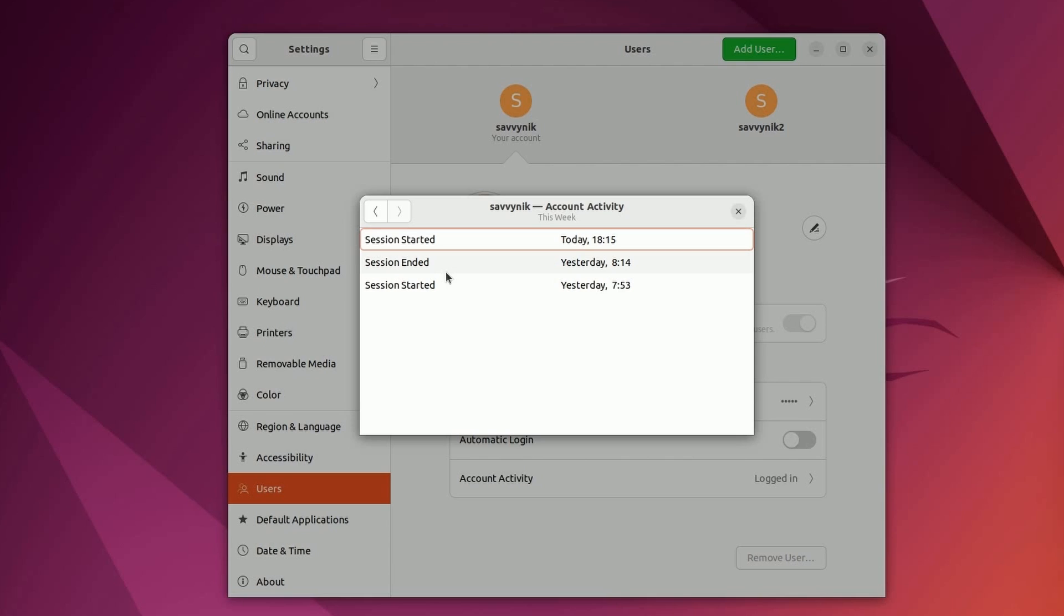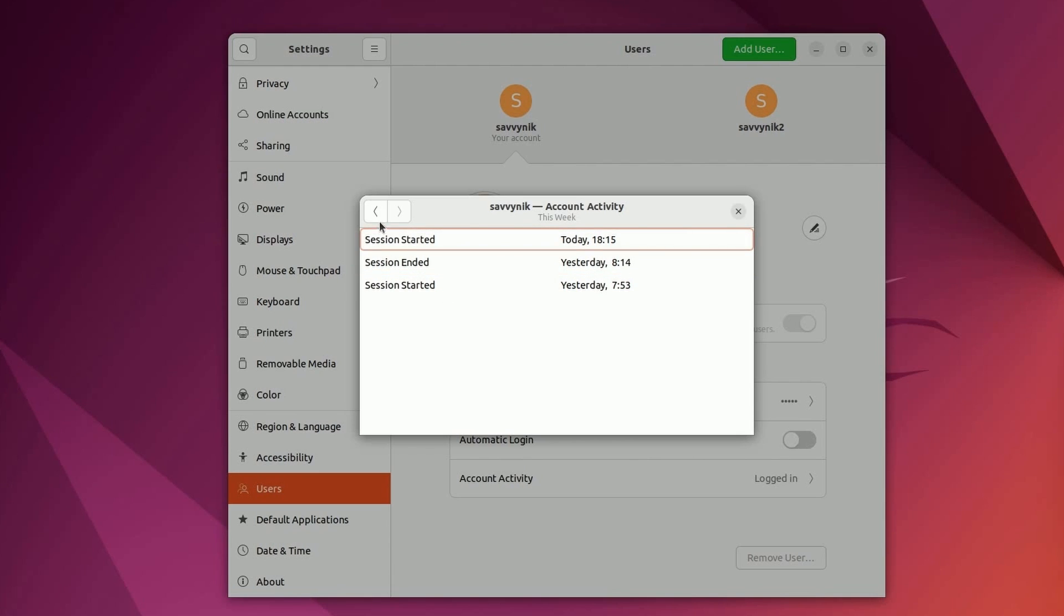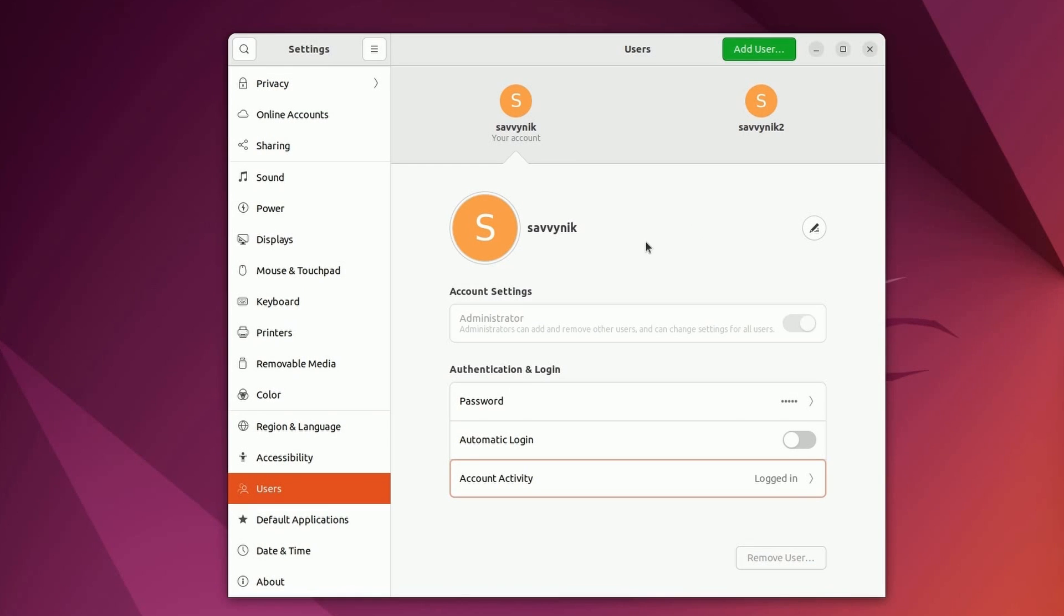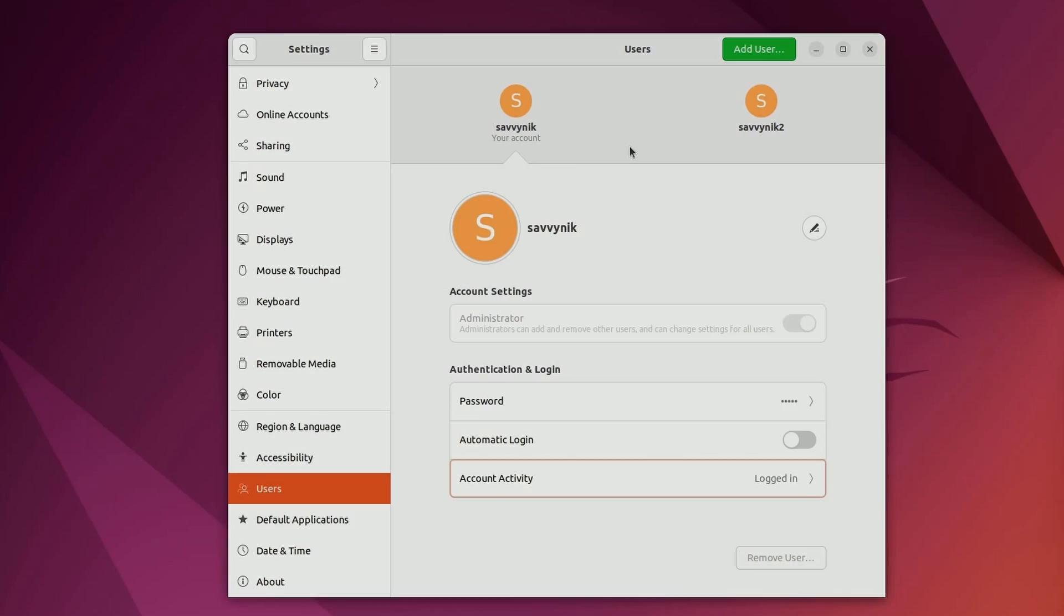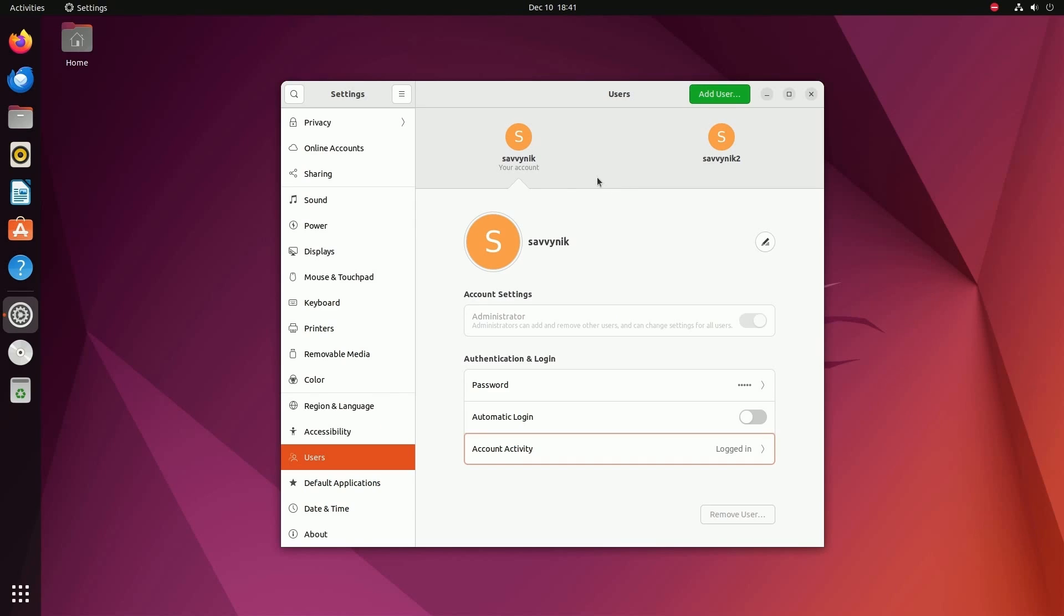Notice right here for Savvy Nick, my administrative user, I've logged in and started a session yesterday at 7.53, ended at 8.14, and started a session today at 18.15. It's a great feature to know and understand how to use. So make sure to smash that like button for me and I'm trying to get to 50,000 subscribers. So make sure to subscribe below. Let's keep going on so we understand how to log in with this new user.